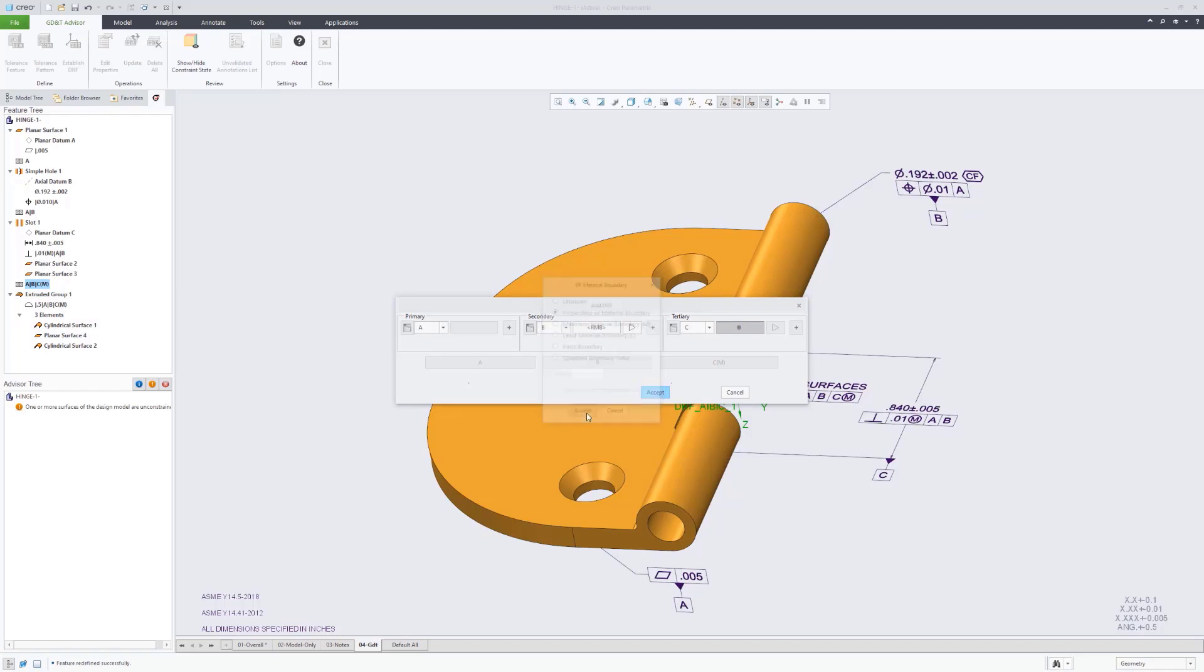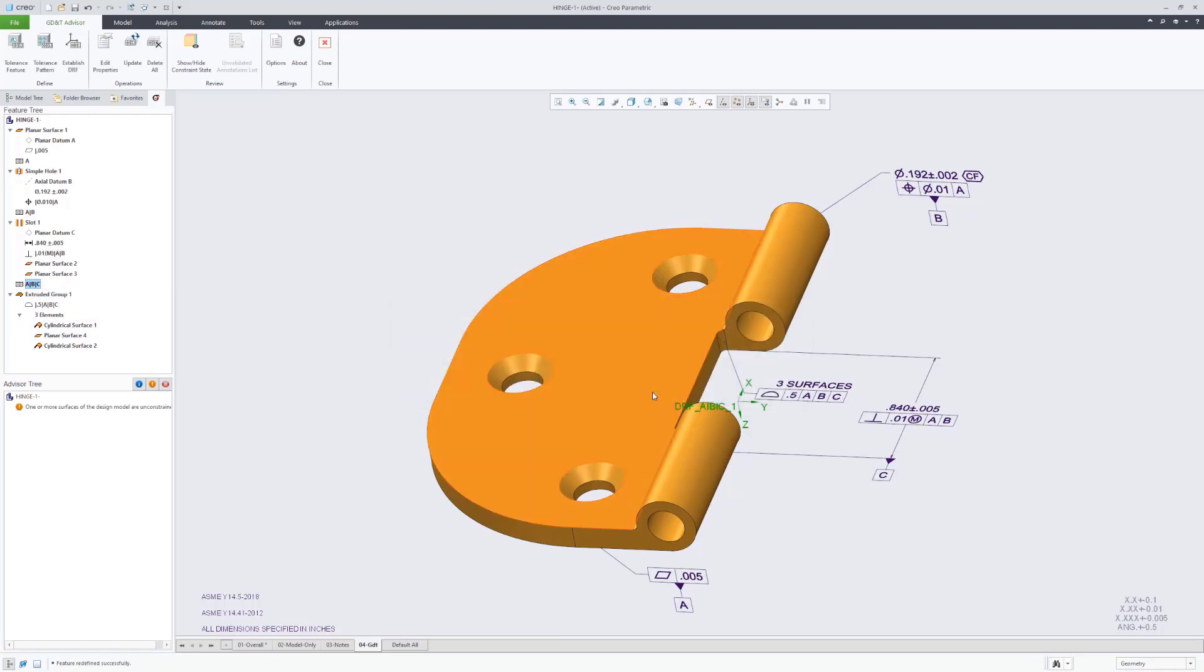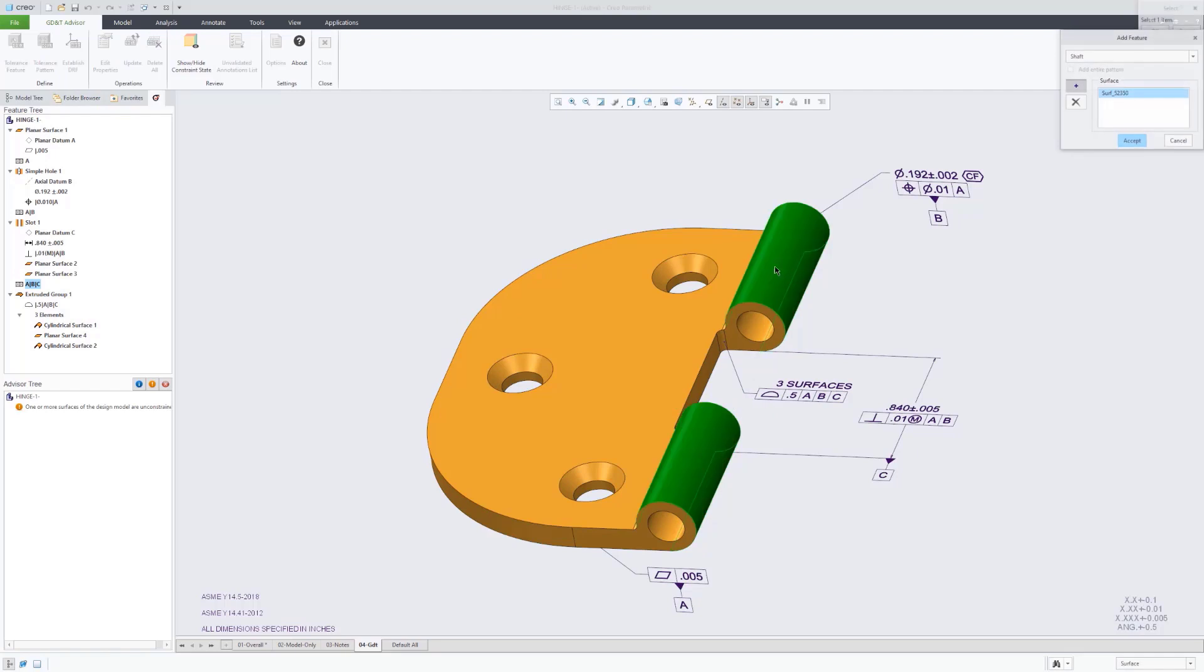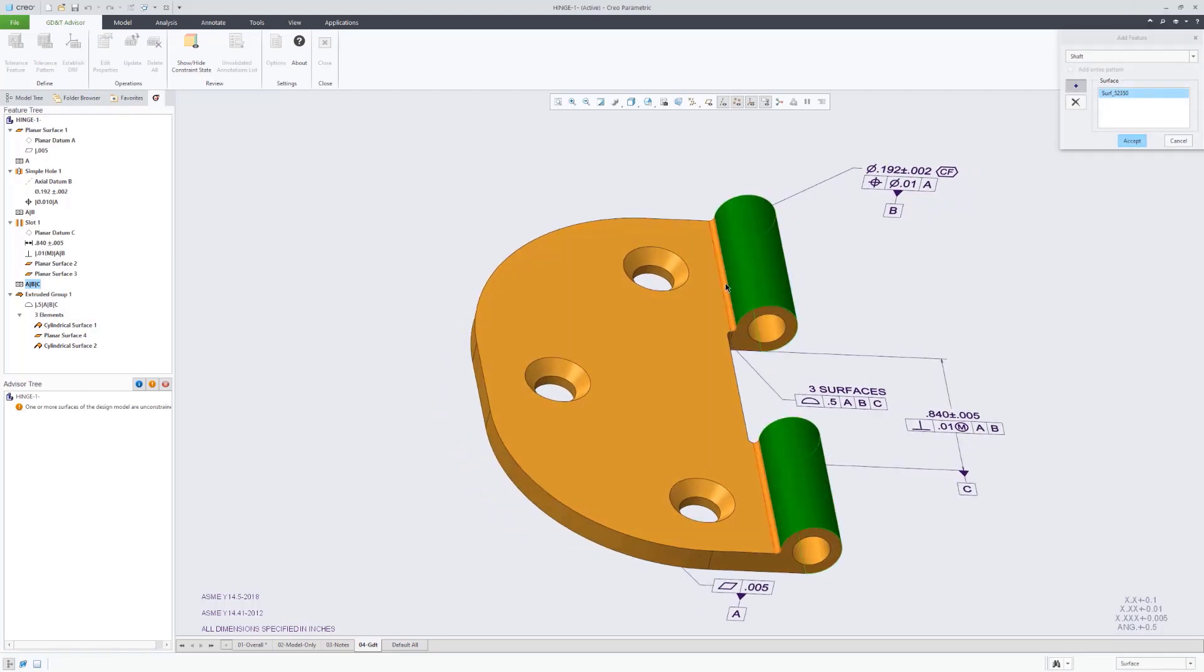And here you can actually see we're updating that datum reference frame. It by default applied the MMB modifier to that.